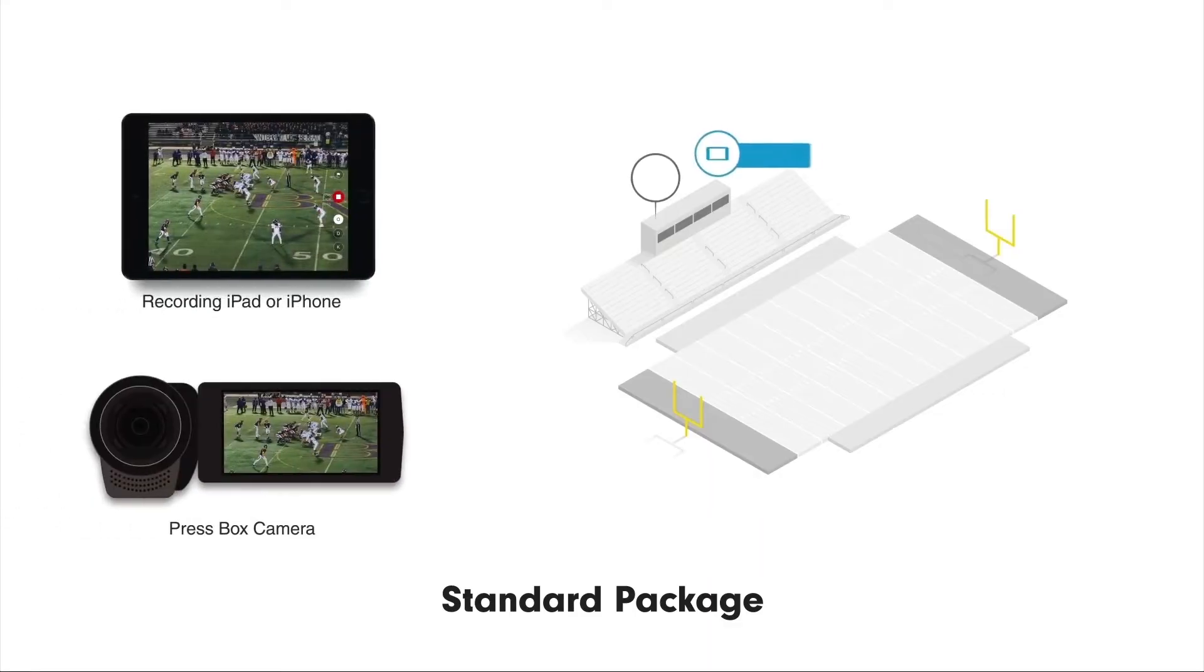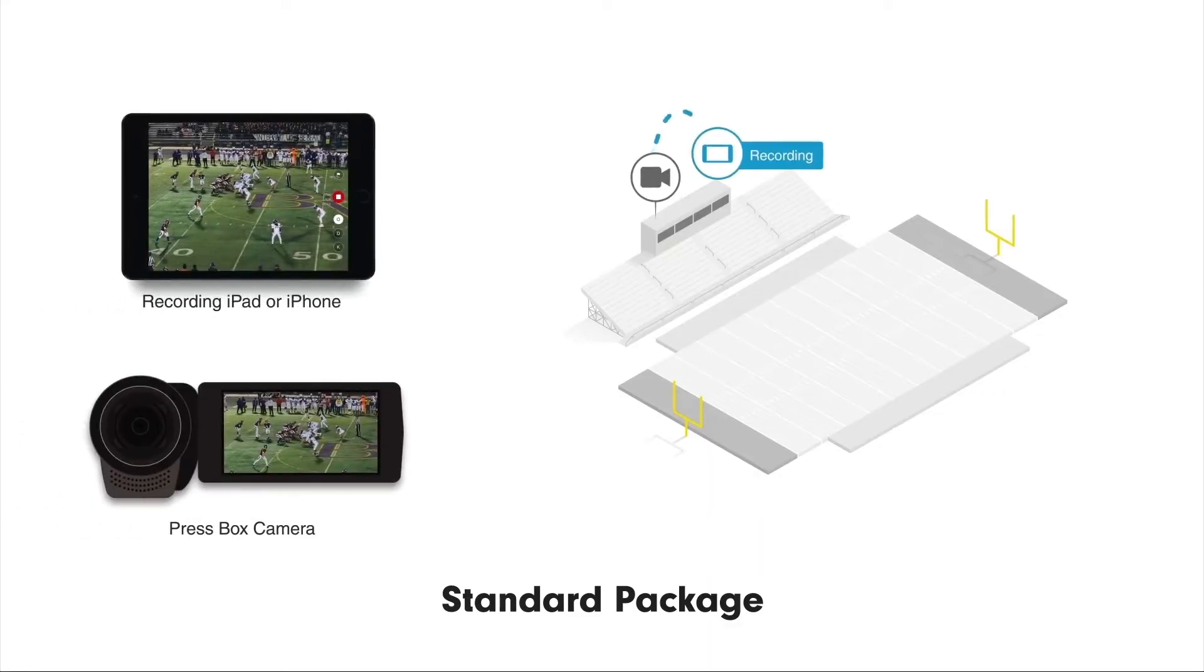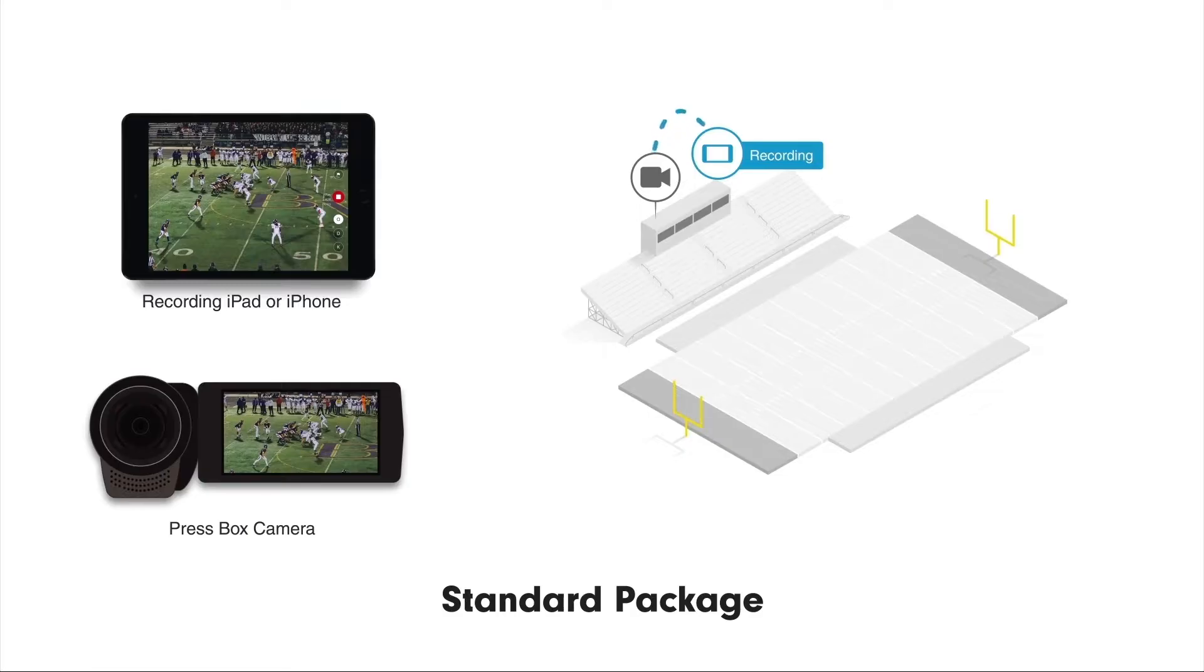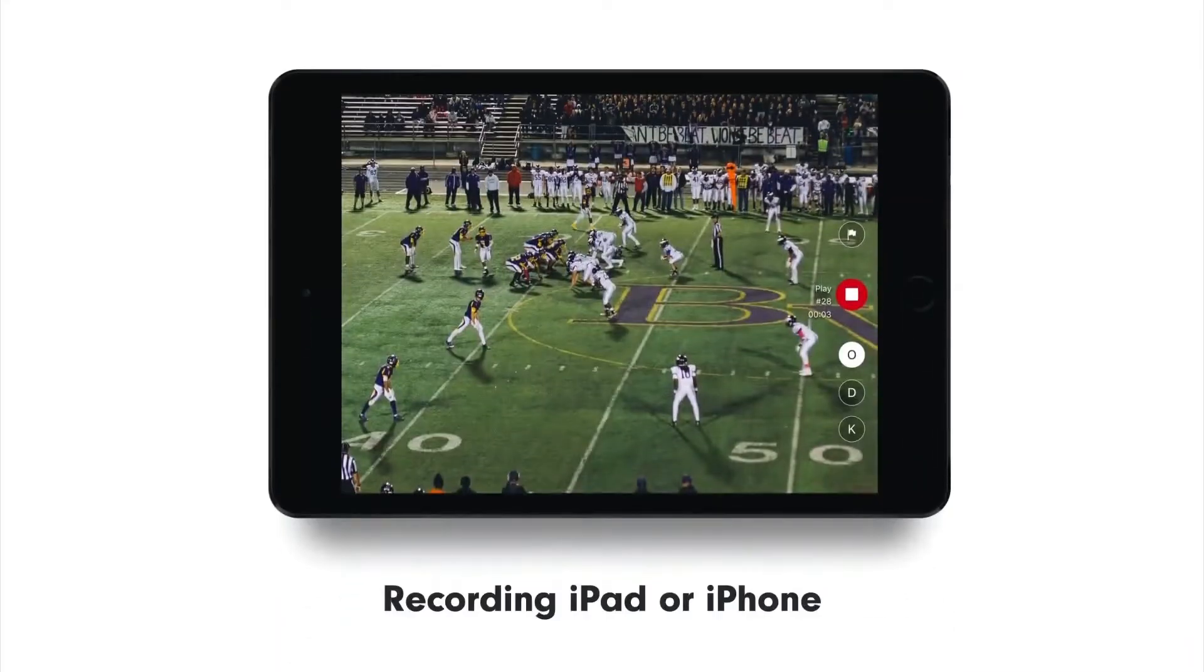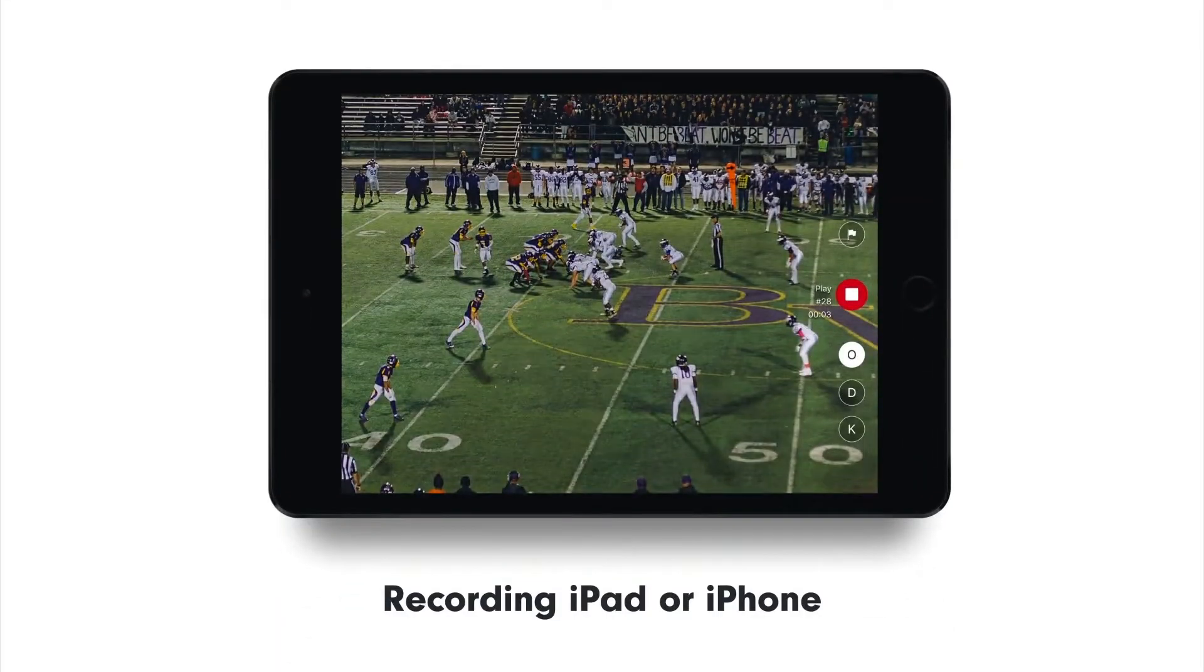With this setup, you get one angle of view from your PressBox camera. Your camera will stream directly to the recording iPad or iPhone in the PressBox. This device is used to control the entire system. With it, you'll create clips and tag ODK.